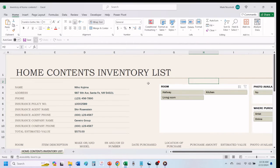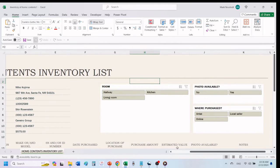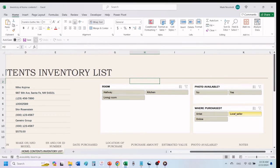This template has a section to add your personal information and the information of your insurance company. You also have an area that shows all of your listed rooms, where the item was purchased, and if there is a photo available.